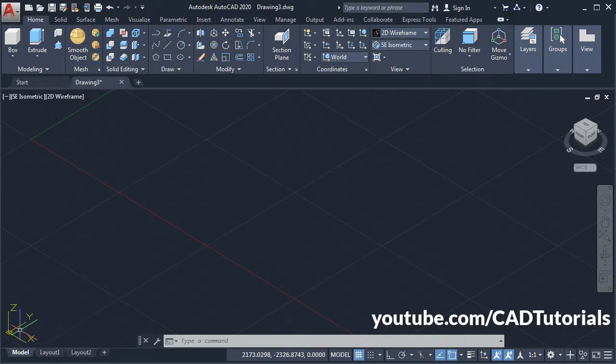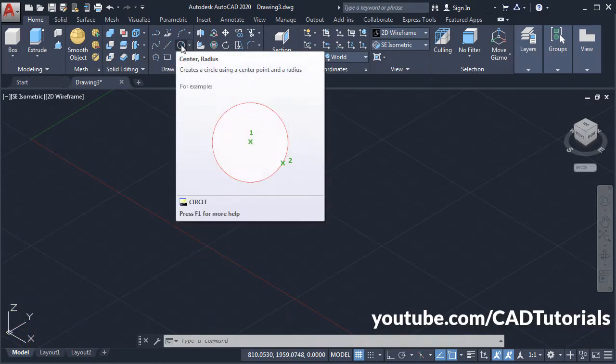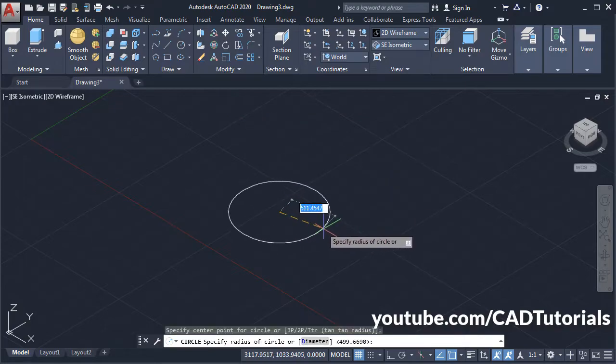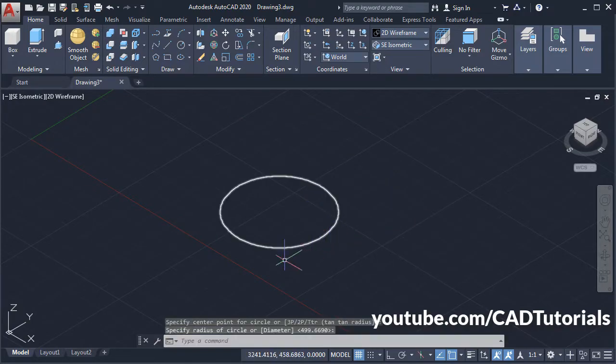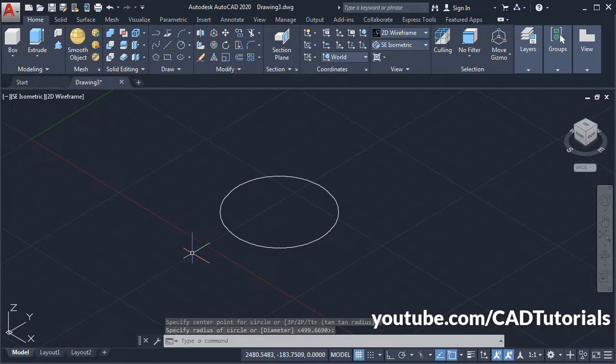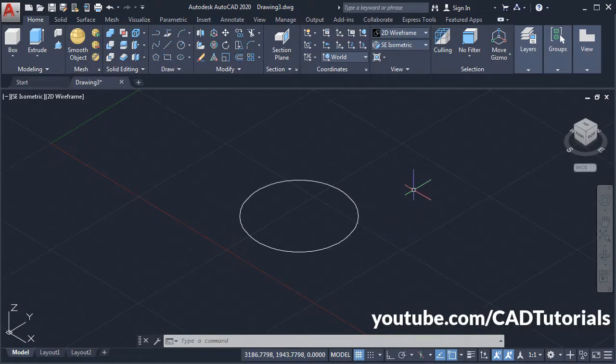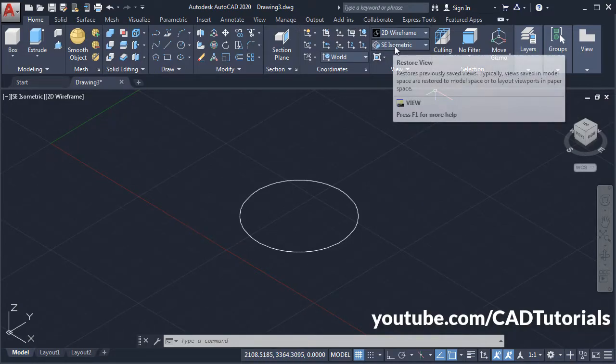The XY plane is horizontal, so when I create a circle it will be created horizontally. But suppose I want to create a vertical circle in the ZX plane. For that, first ensure that you have the ACI isometric view.